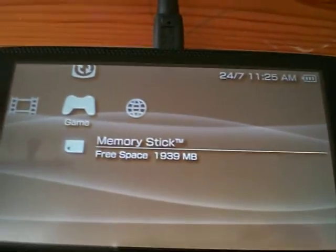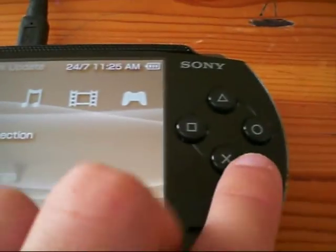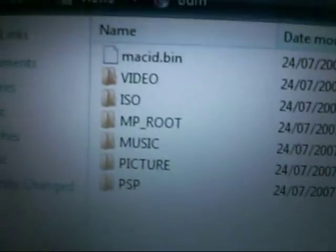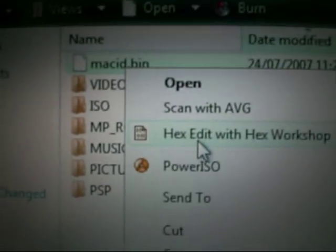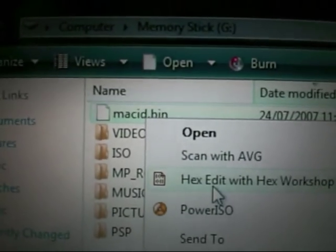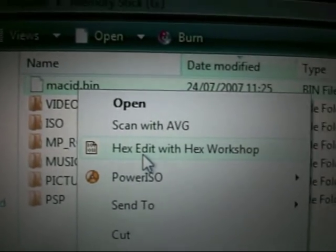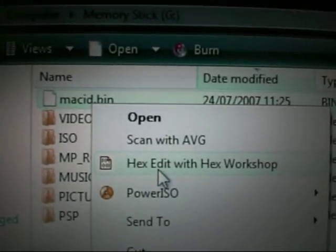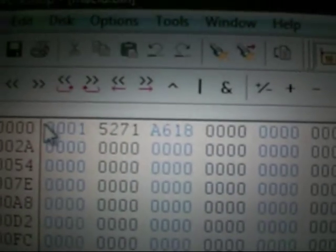Once it's done that, go down to USB connection and connect. It should come up on the screen, and you should have a new file called macid.bin. Open that using a hex editor — I'll give you a link to a hex editor in the YouTube description as well. I'm using Hex Workshop and I'll give you the link to that. Open the file with Hex Workshop.